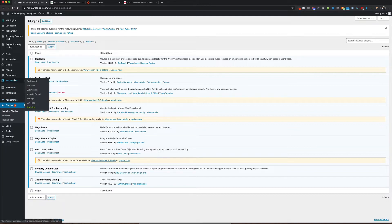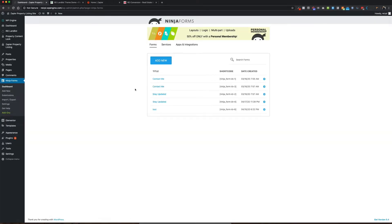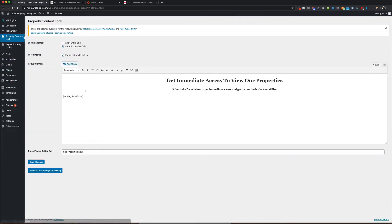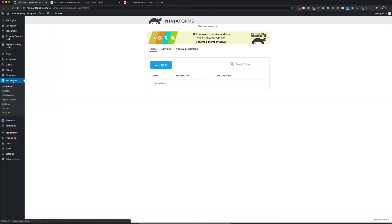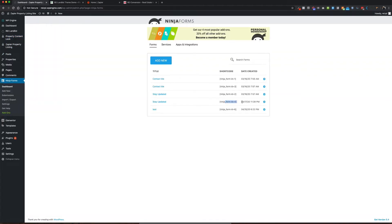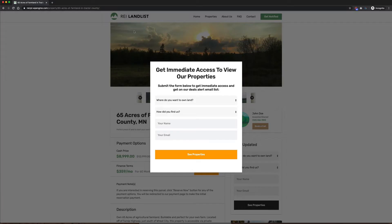The next thing you're going to do is go to your Ninja Forms, and we're going to have to add a new field to the property content lock form. If you go to property content lock, you'll be able to identify which form you're using. You can edit out all your text and then see the form that it's going to pull from. This one is pulling from Ninja Form ID equals 4. So I'm going to go into Ninja Forms — I've already done this — and I'm going to look for ID number 4. This is the one that we're using for that pop-up screen that you saw earlier.